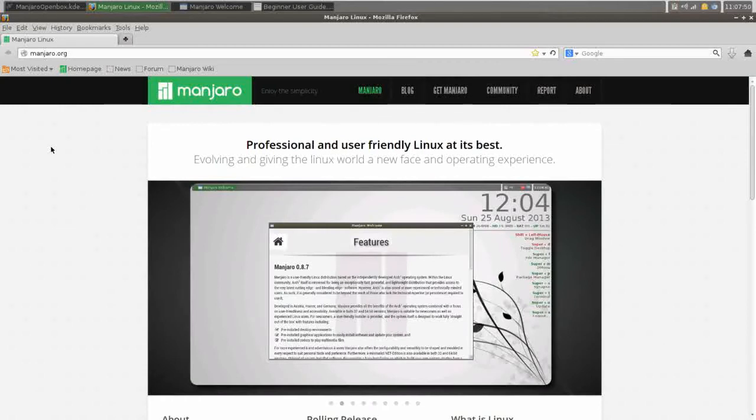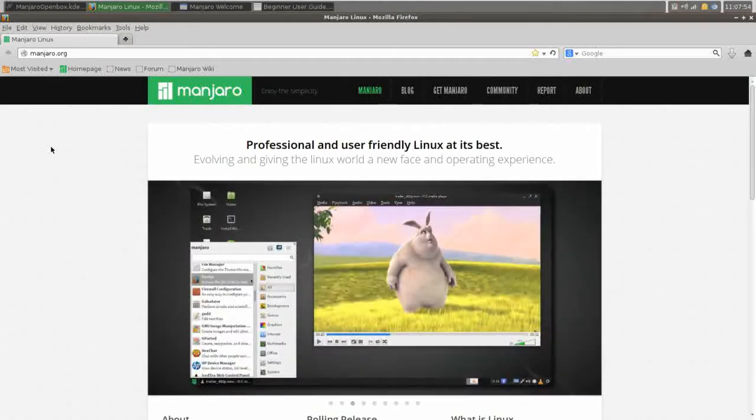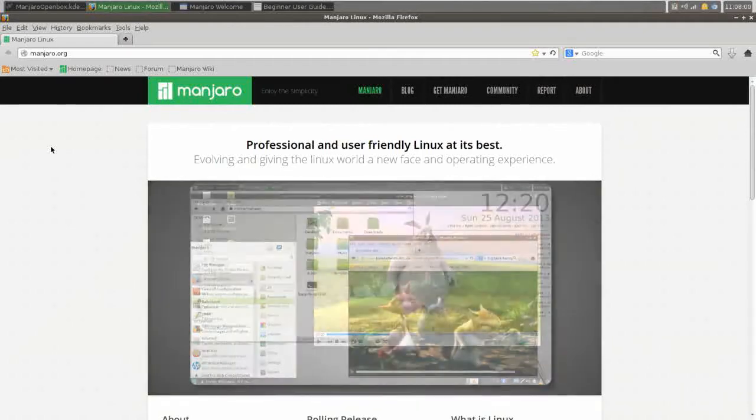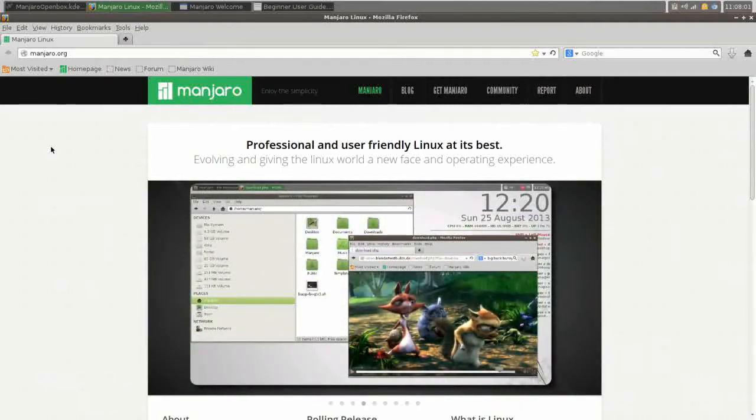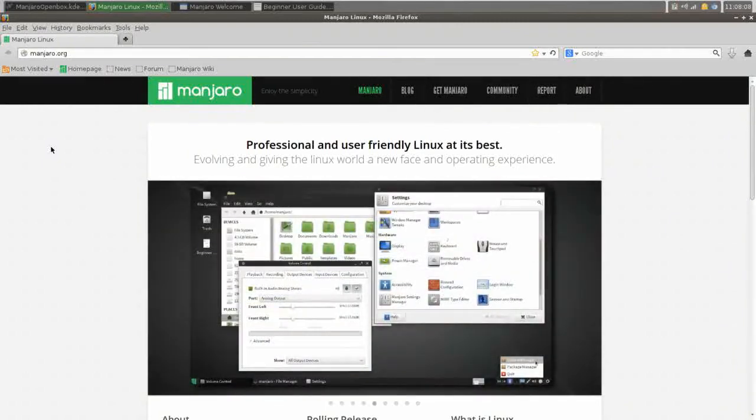Manjaro is based on Arch Linux. Arch is an independently developed Linux operating system and is typically aimed at the more advanced user, and as such it is often out of the reach of people that are new to Linux, which is a shame because Arch is very stable.